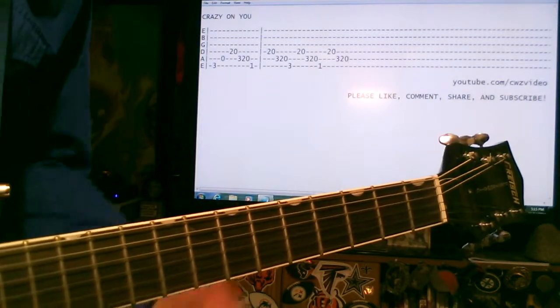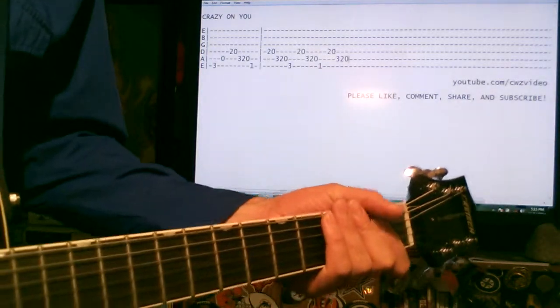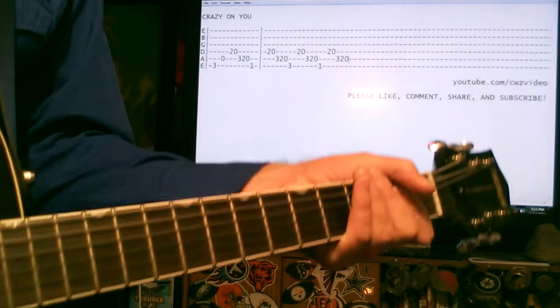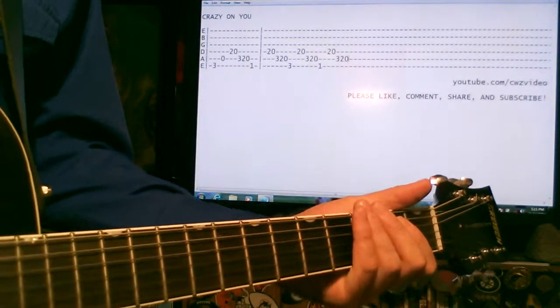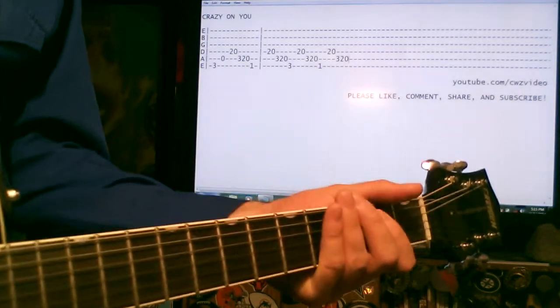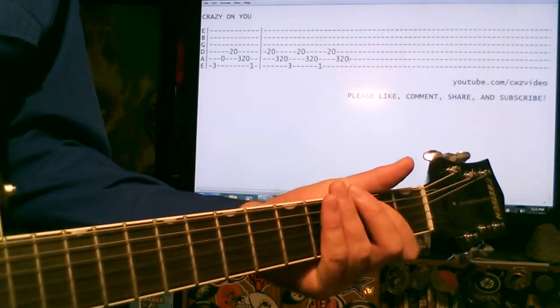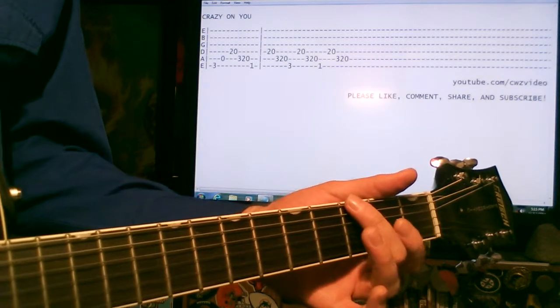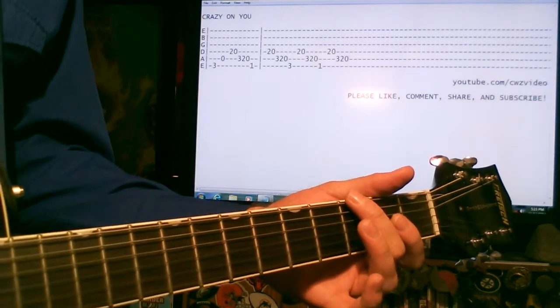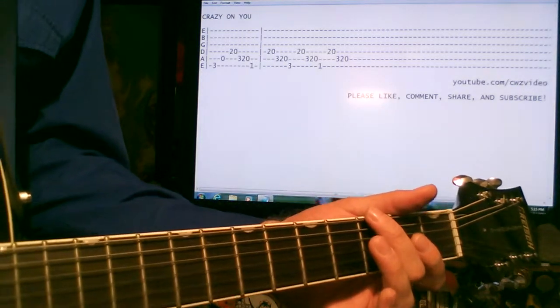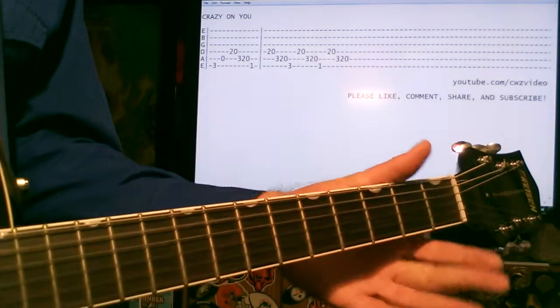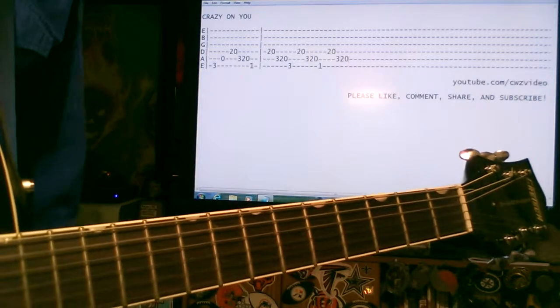So basically, there's the first part of it, which gets repeated twice. So we're doing the 3 on the E to the open A. Like that.